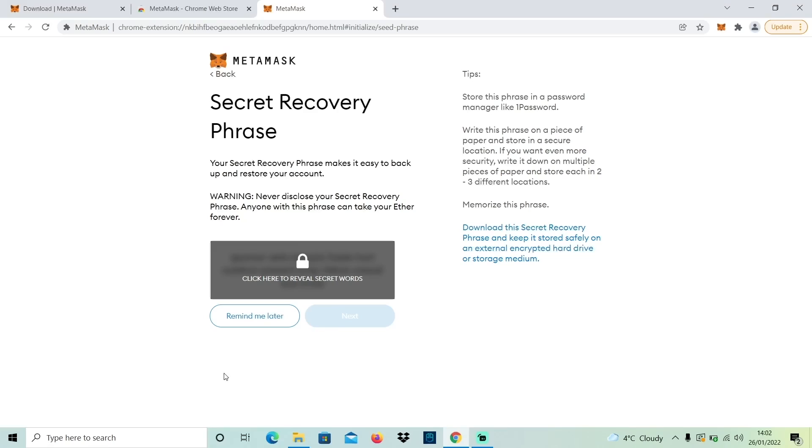On the next page you'll be given a set of 12 words which act as your private key. You can think of this as your master password to all your digital assets. You can use this set of 12 words to restore your wallet on any device if you were to forget your password. However, if anyone else had access to your 12 words they could also do the same — restore your wallet on a different device and they would have access to all your digital assets and NFTs.